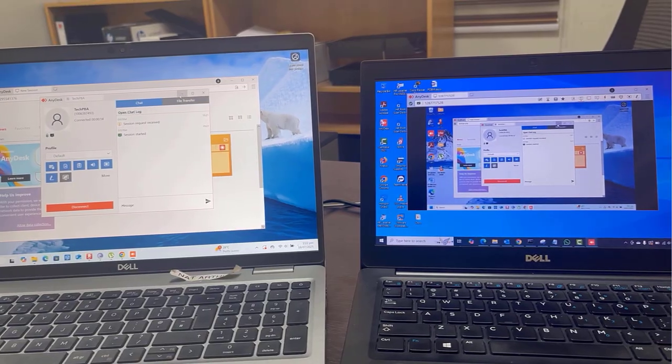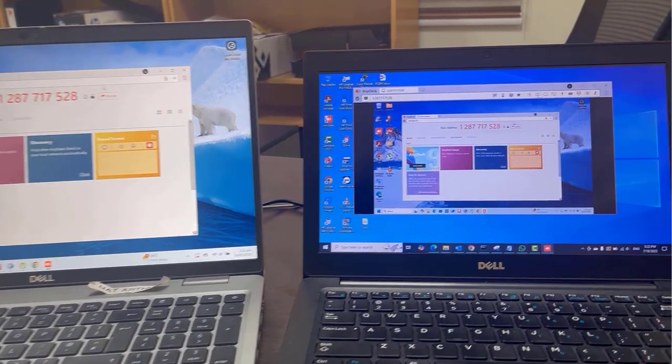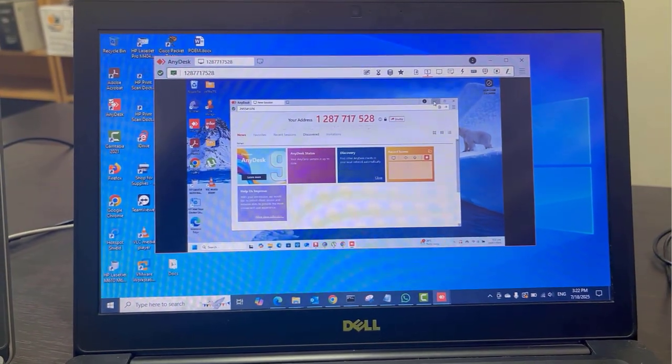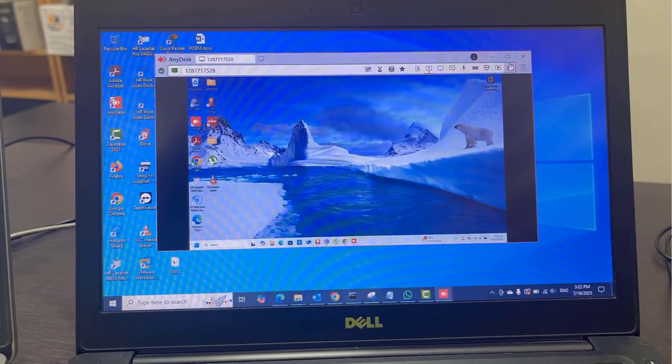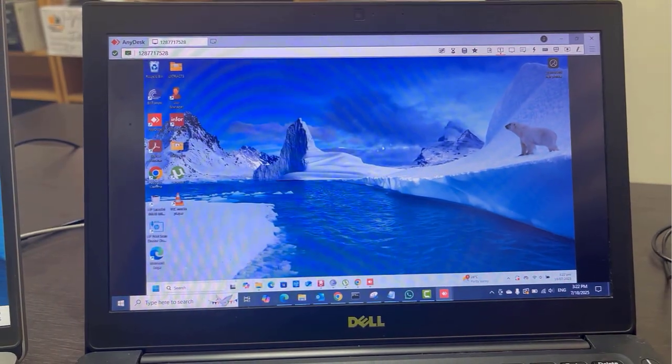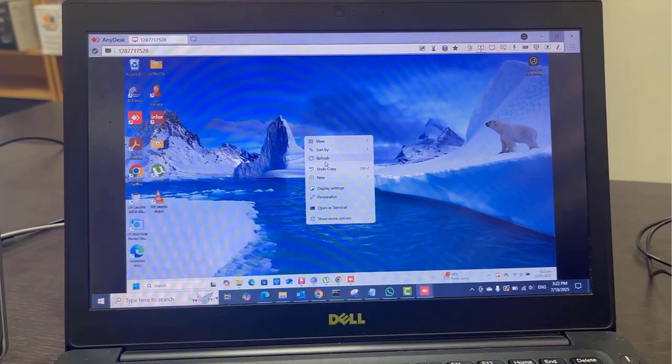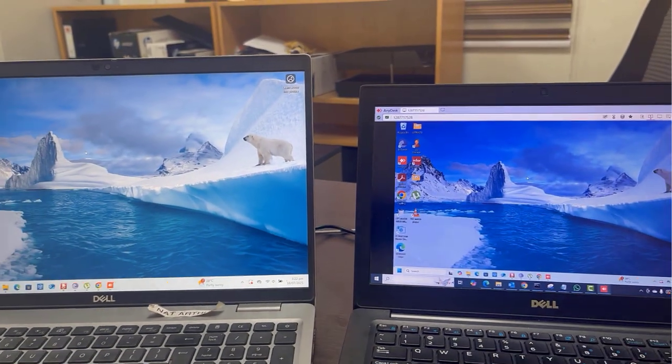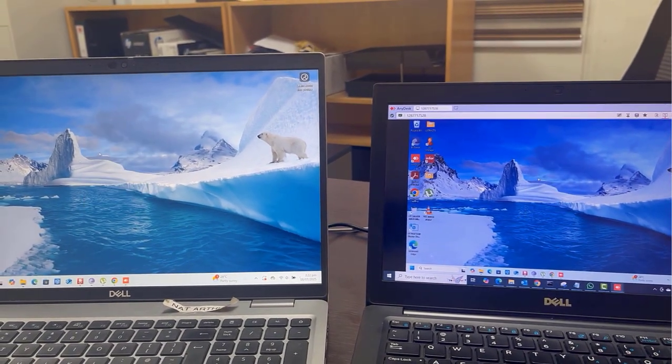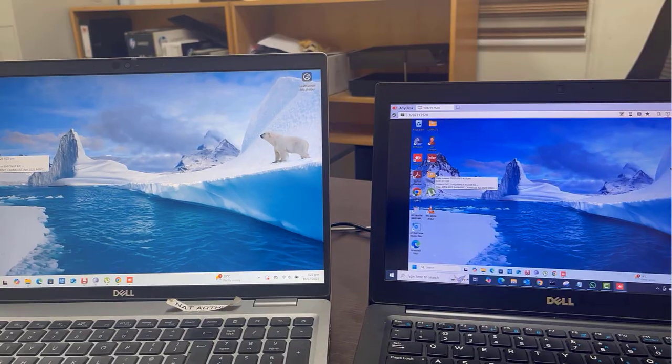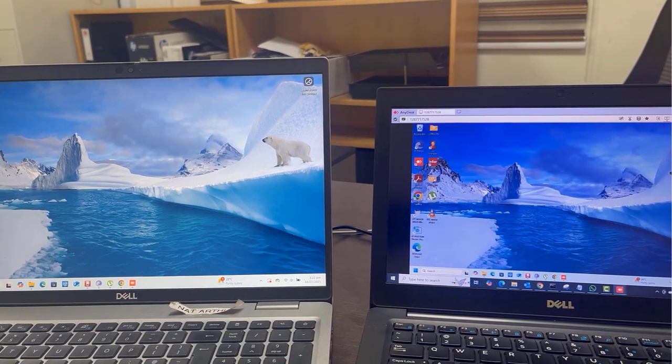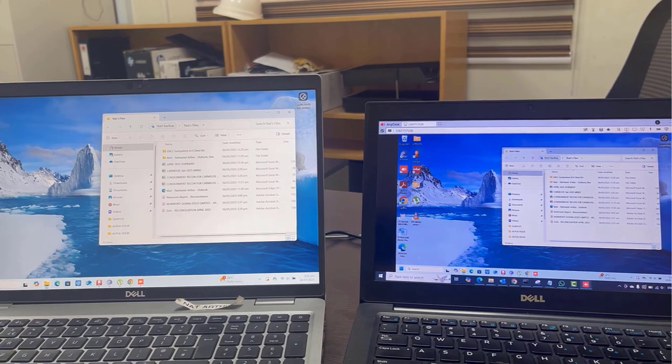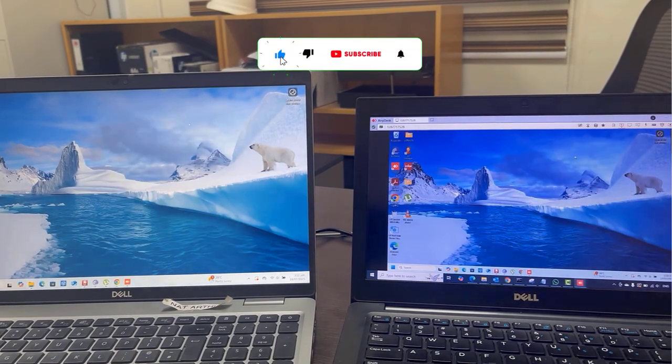The Windows 10 PC is connected remotely to the Windows 11 PC, and we are viewing the desktop of the Windows 11 PC in the AnyDesk application. What if you don't want that session request pop-up window to pop up at all on the remote PC that you are trying to connect to?